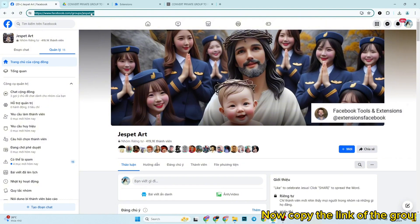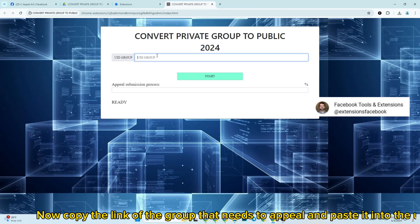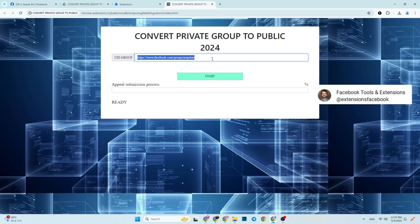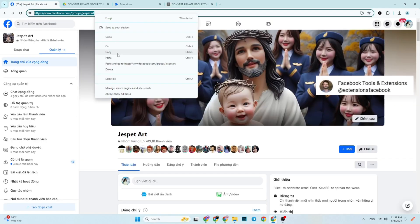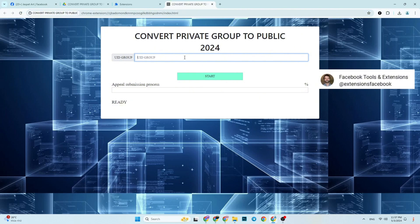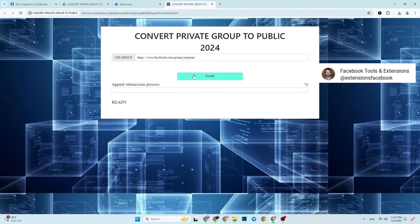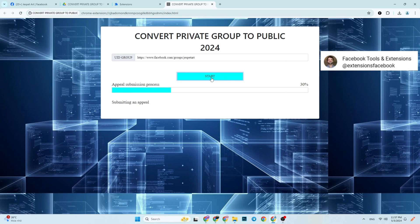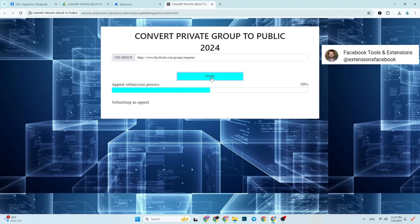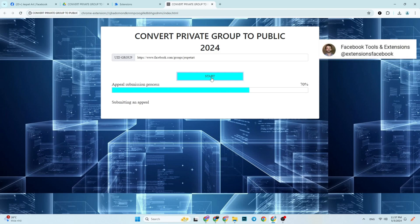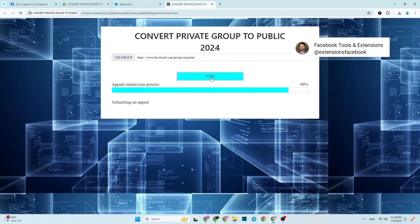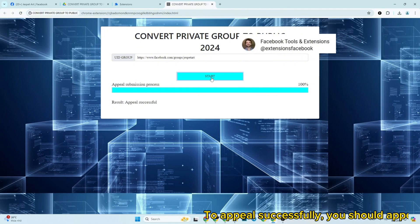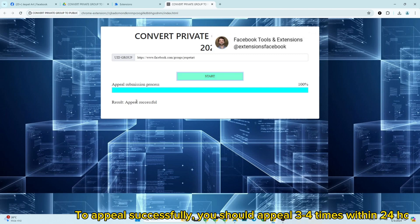Now copy the link of the group that needs to appeal, and paste it into the UID group section. To appeal successfully, you should appeal three to four times within 24 hours to get good results.